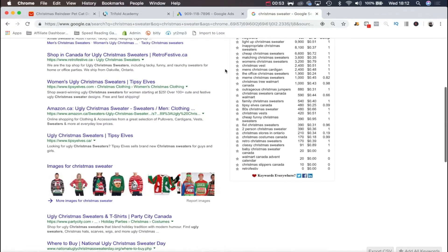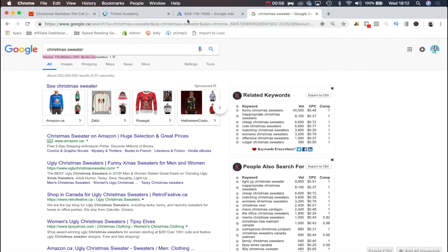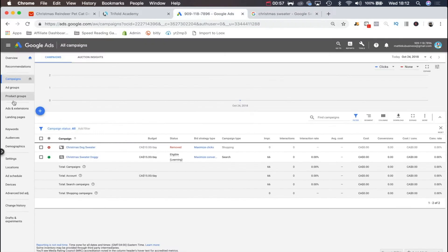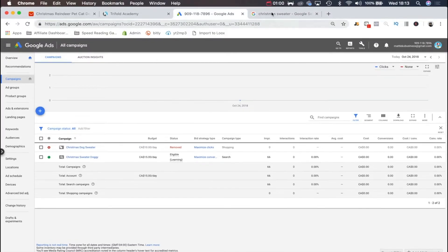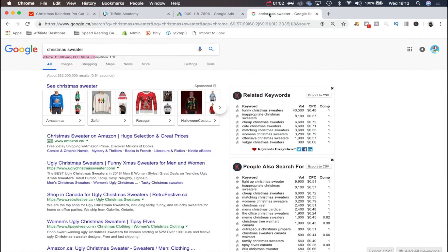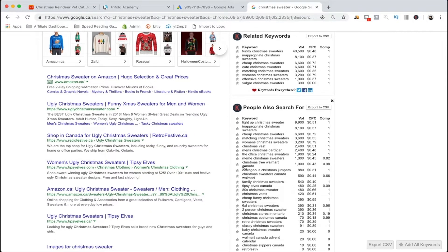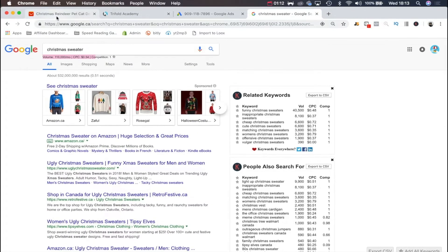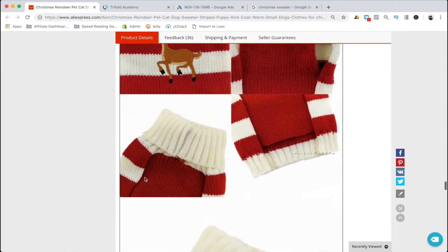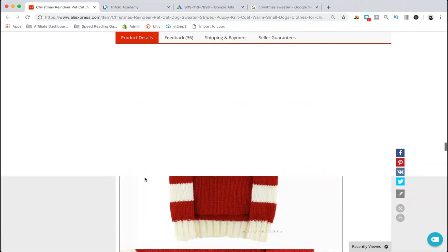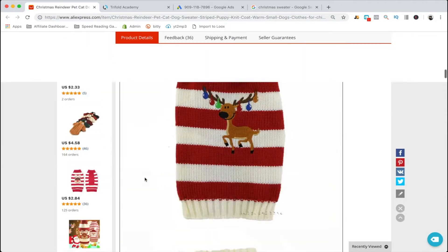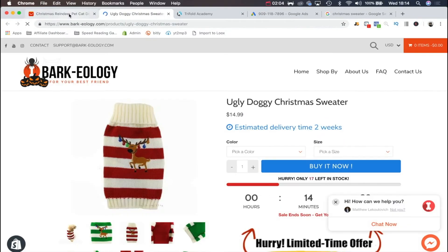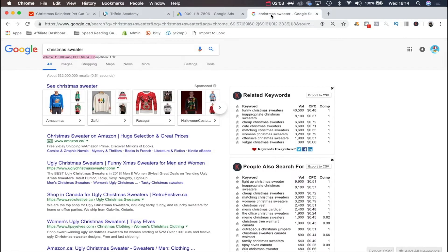This isn't that accurate and I wouldn't use this as the only means. I would mostly use Google Keyword Planner because that is made by Google. But this is a good way of just guesstimating and seeing some related searches to get an idea of things that are related to the product you want to sell.